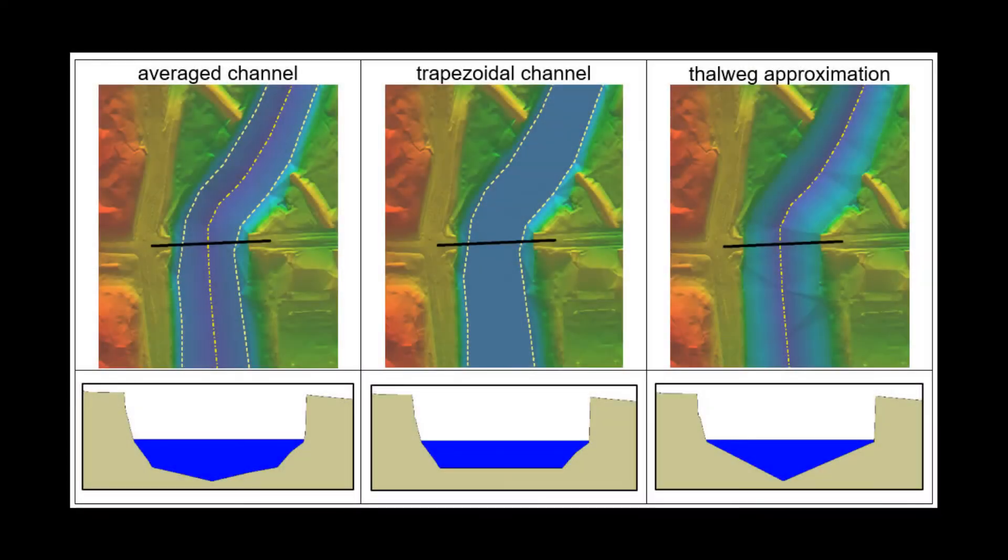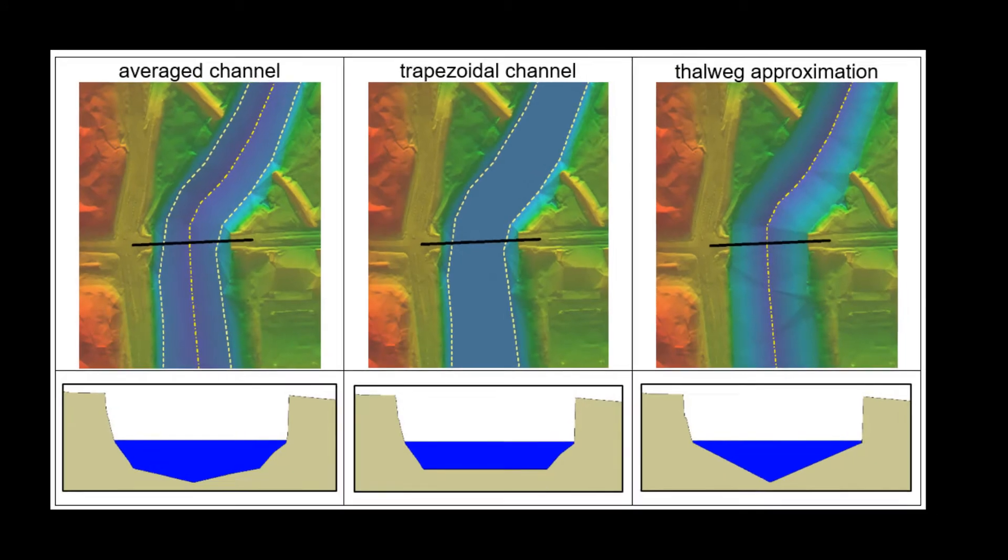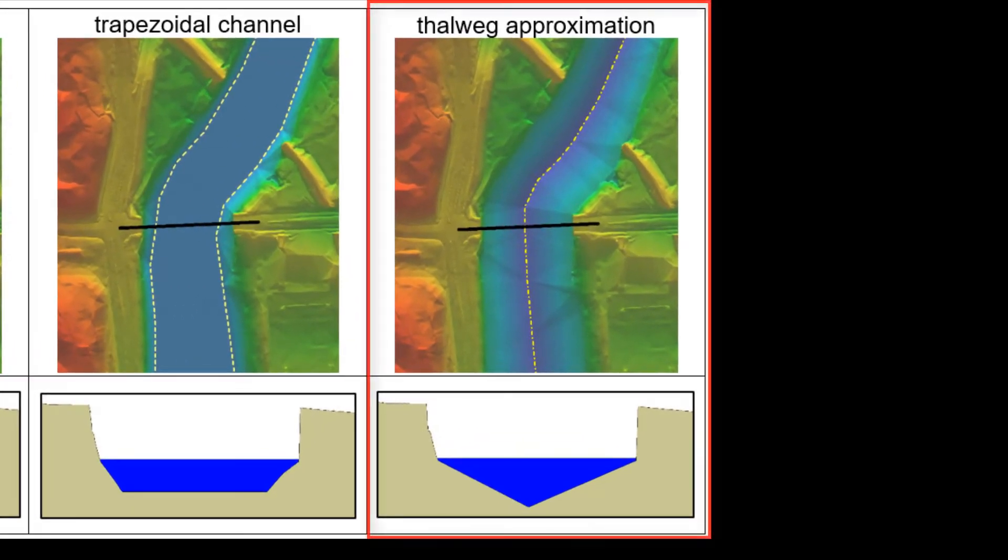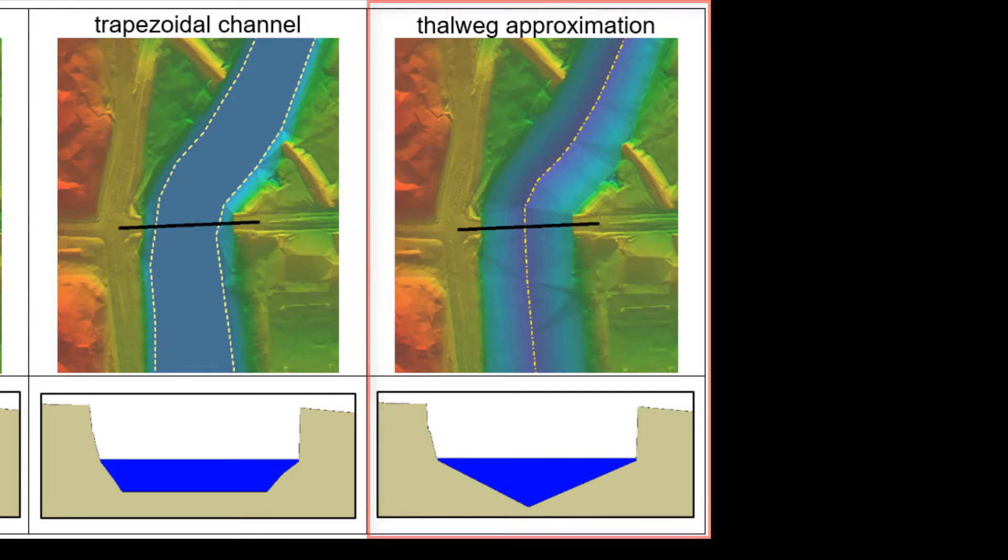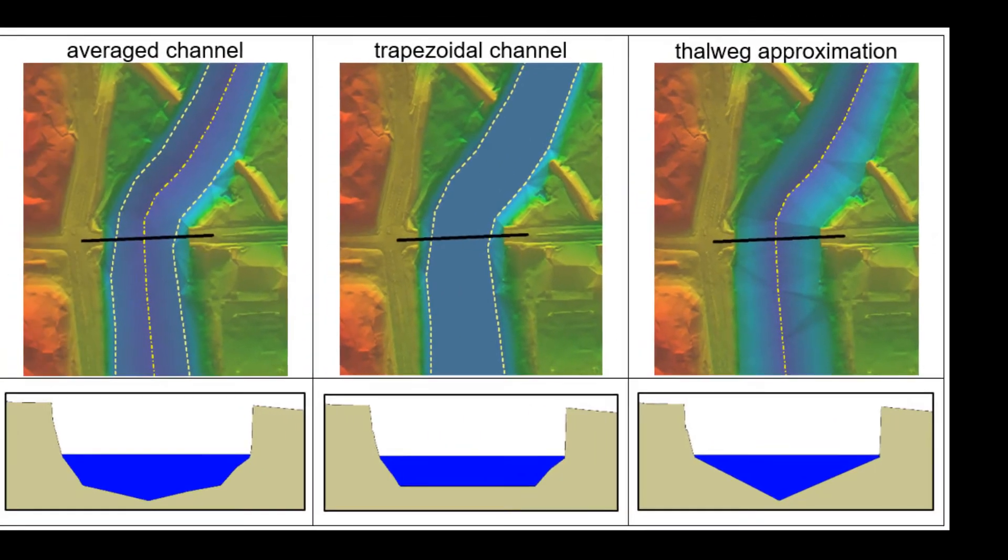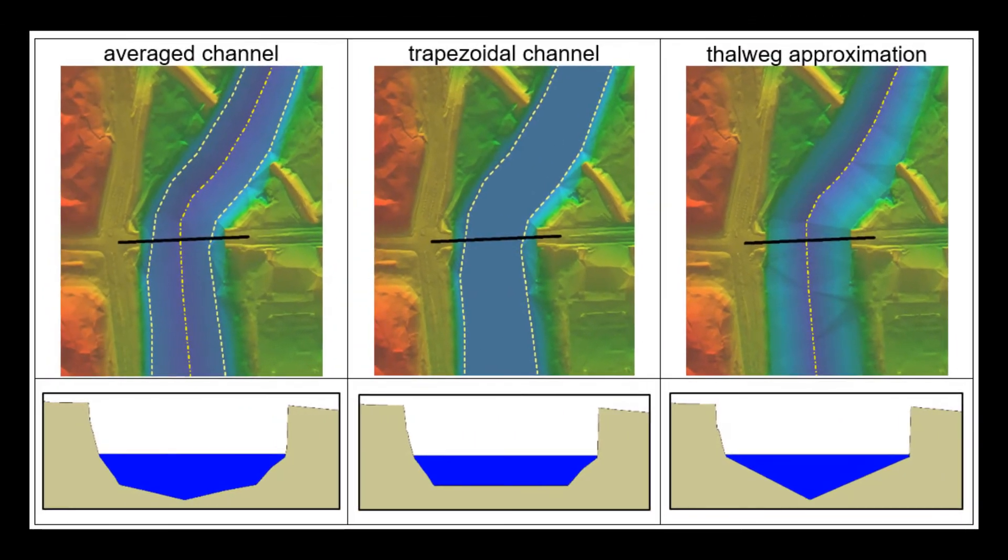The third option involves creating an approximate channel centerline at a defined offset from the water surface based on the topographic survey. All three methods provide an approximate representation of the hydraulic capacity of the channel not represented by the topographic data.